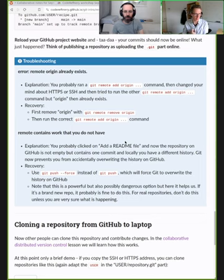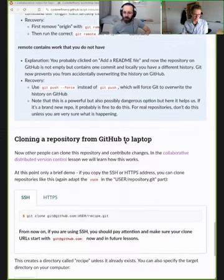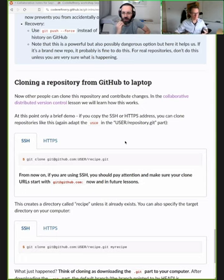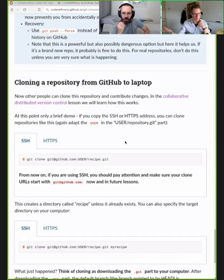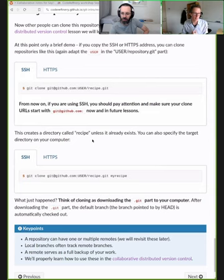We have a troubleshooting section for the two most frequent errors with an explanation of why they happened and how to recover. Step one of the exercise is creating the empty GitHub repository. Step two, if you have time, is to try the opposite - cloning a repository from GitHub to your laptop. Cloning basically makes a copy of the entire repository. That will be the goal for the 20-minute exercise session.